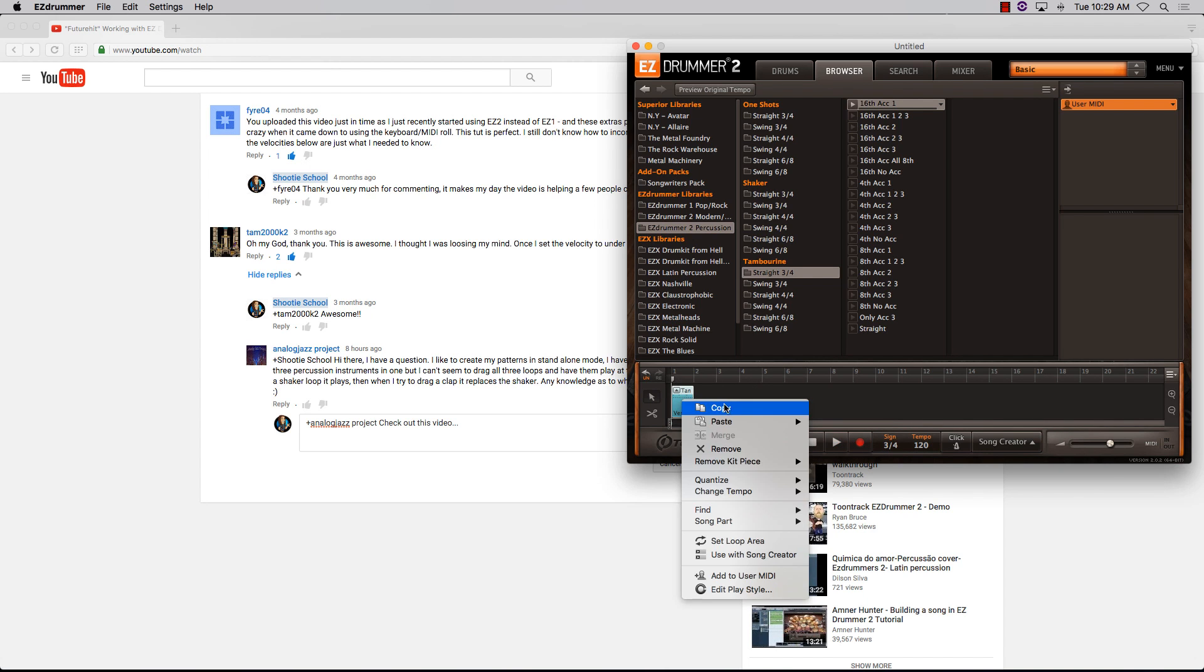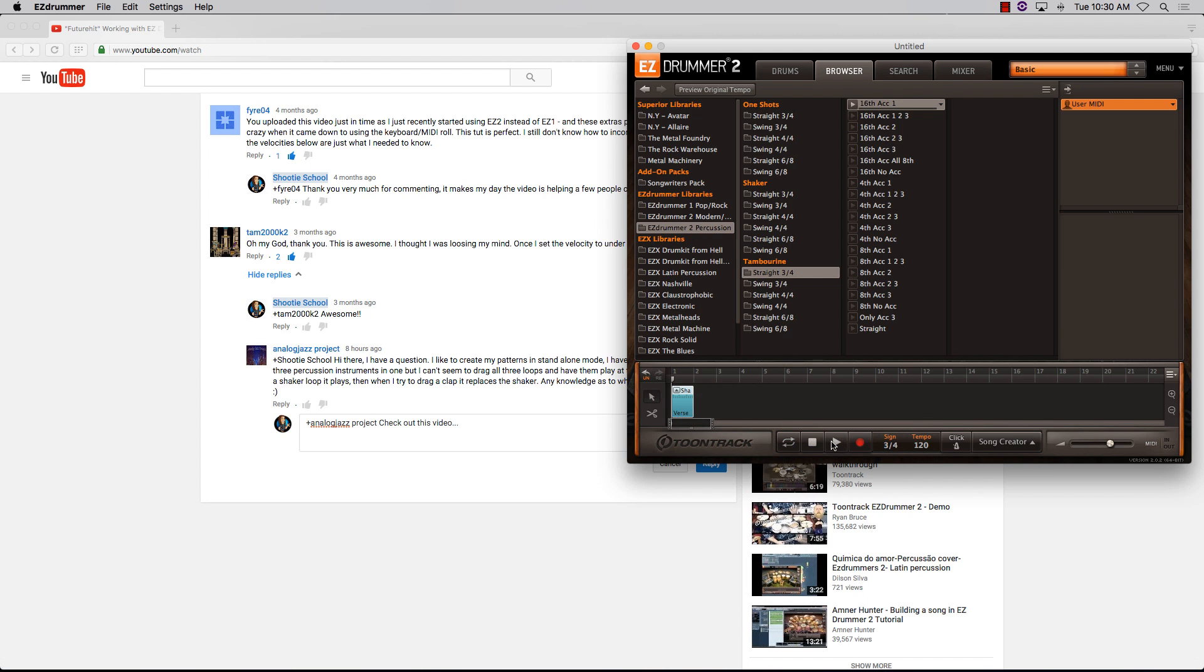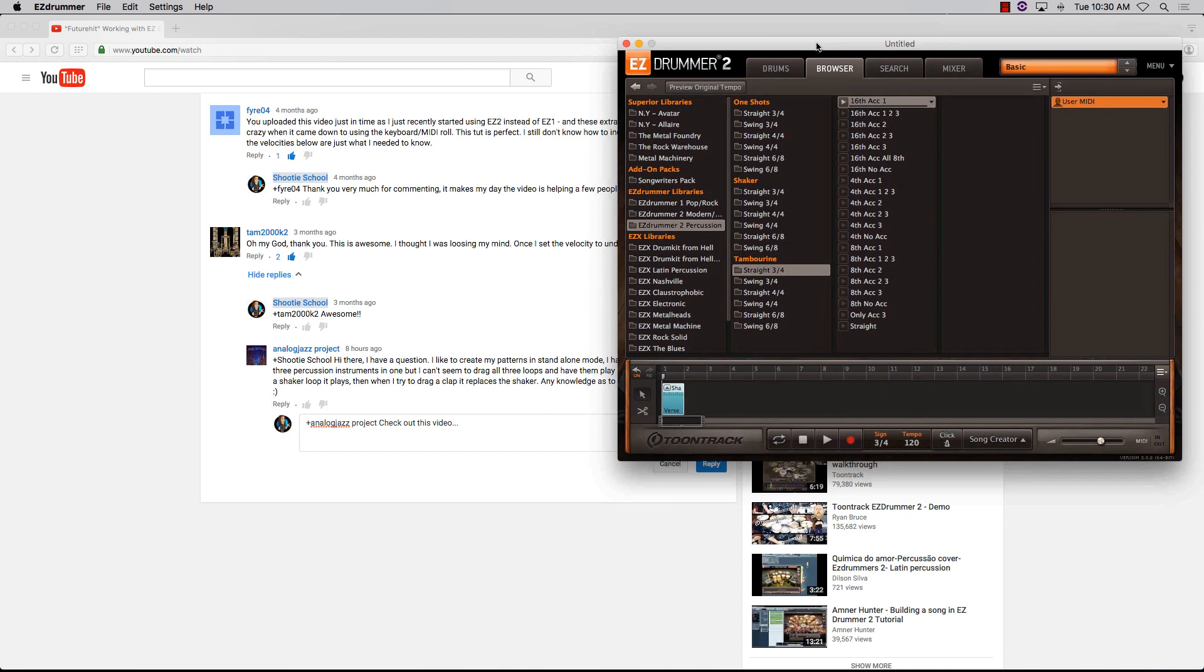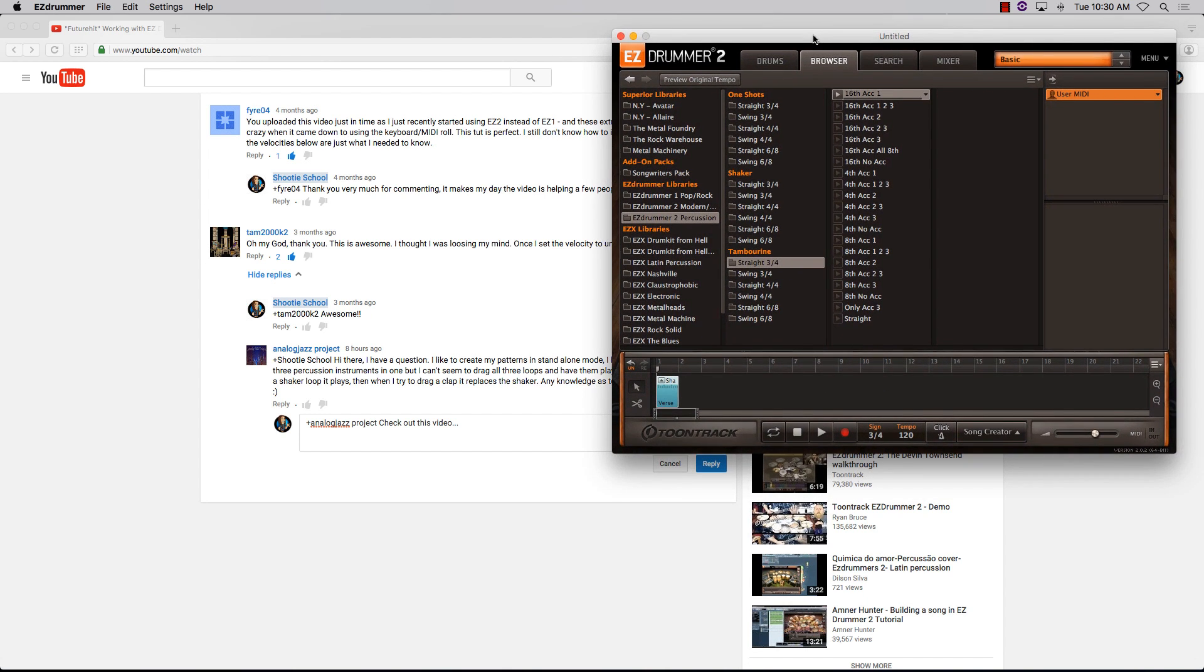Or paste just the shaker. So that's a quick workaround—I'm not sure it's the perfect answer, but it's a real quick workaround on how you can combine these MIDI patterns, these loops, with each other.